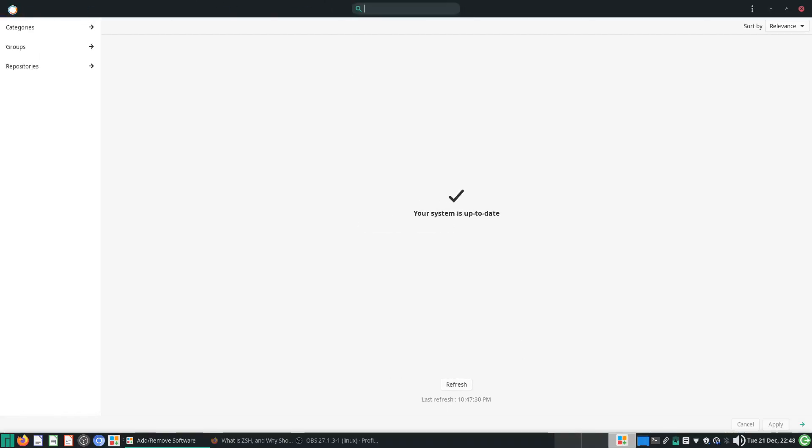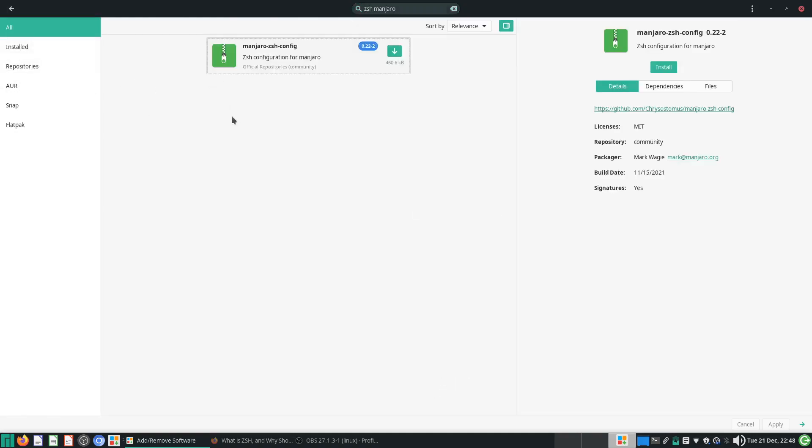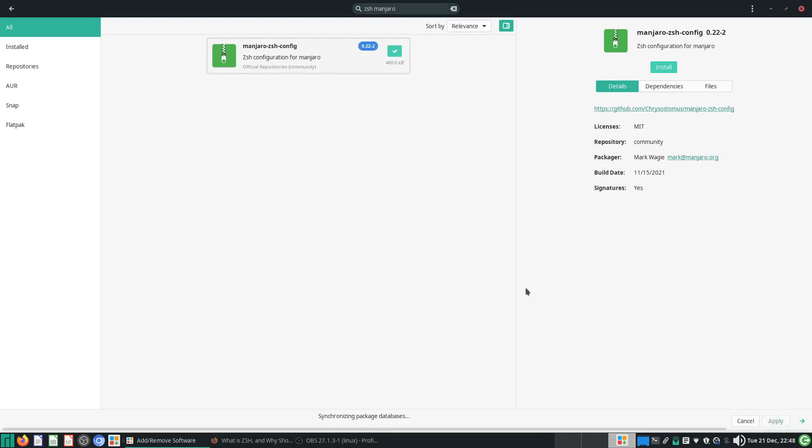Go to browse ZSH Manjaro, very simple to remember. So this is what you need to install. You can do it through Pamac or Pacman, it's really up to you.